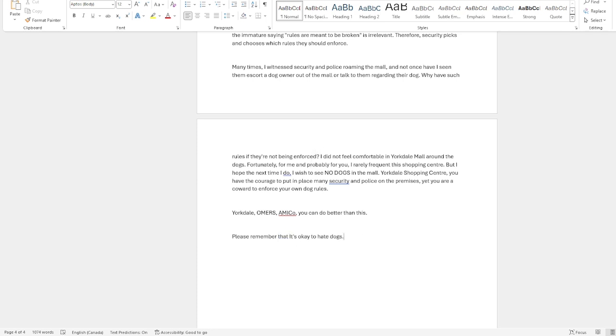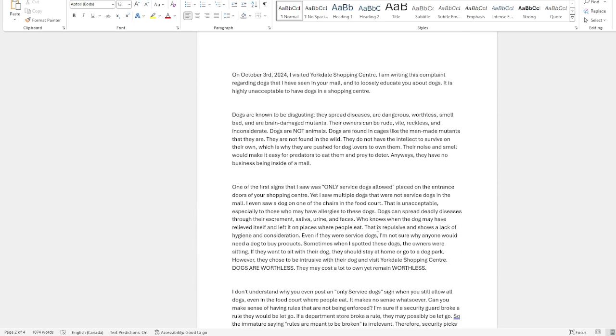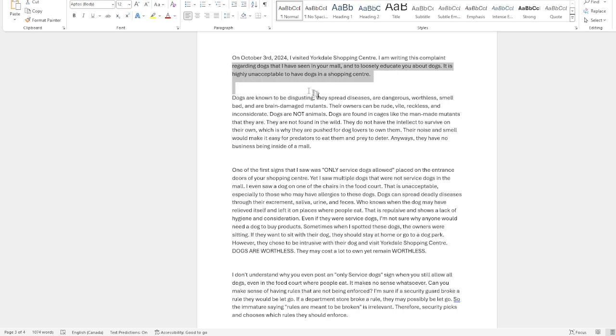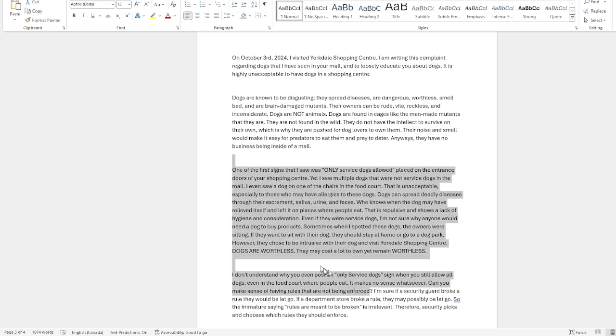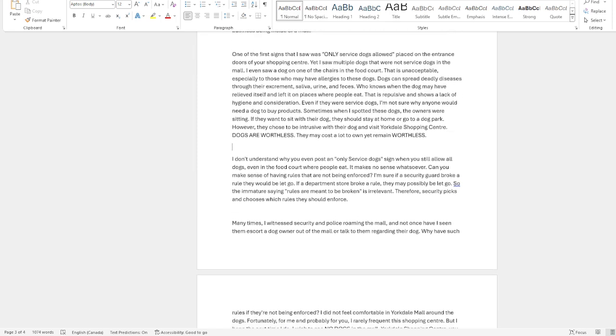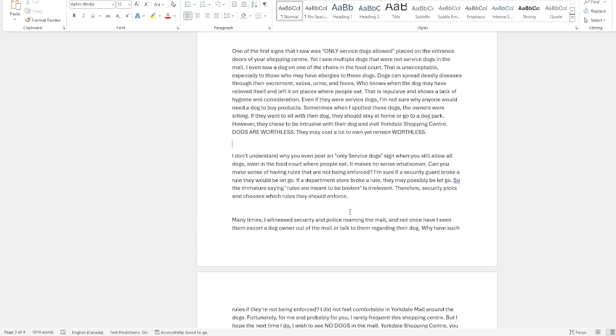I hate dogs and I'm gonna be sending this to the Yorkdale complaint department. And I really do change is gonna happen. But knowing this dog culture, knowing how they're gonna be dog lovers and dog nutters, you know damn well they're not gonna do anything. But at least I'm trying. But it doesn't make sense to have such rules but you're not enforcing the rules.